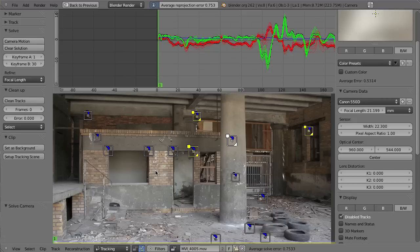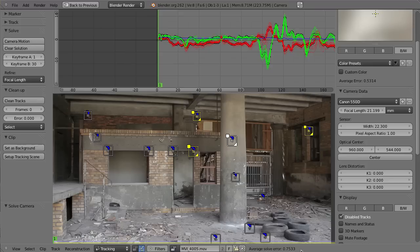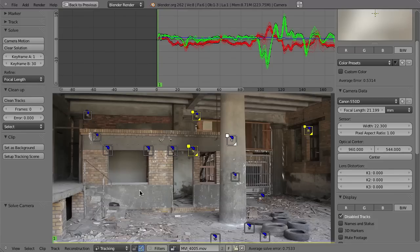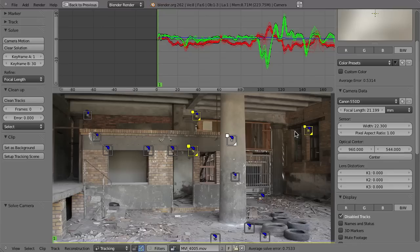That doesn't always work. In this case you can see it has worked — it has been set to 21. So with these markers, 18 millimeters focal length was probably wrong. You can also see that the solve error is now even lower, so the solution seems to be better. One thing about this refinement is that it does not always kick in. In some cases, especially with very smooth movement like a dolly shot, the refinement just will not be triggered. In those situations, it can sometimes help to set the focal length to something really wrong, like 50, and use the focal length refinement so that Blender is forced to calculate it.